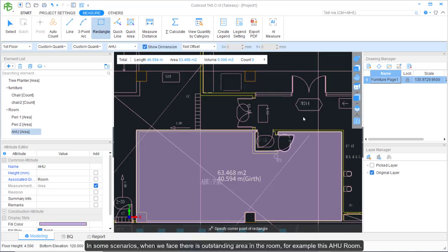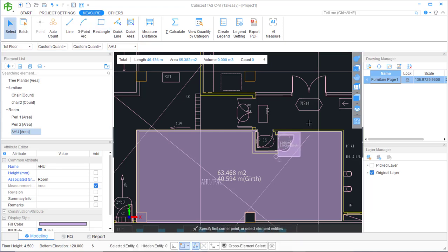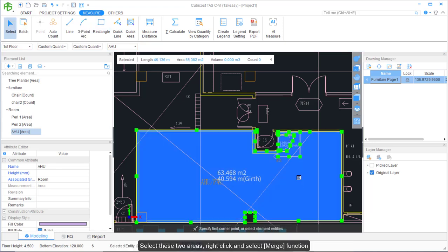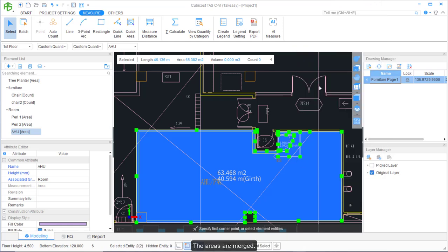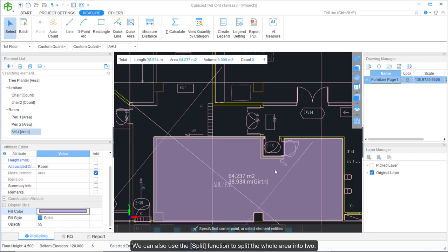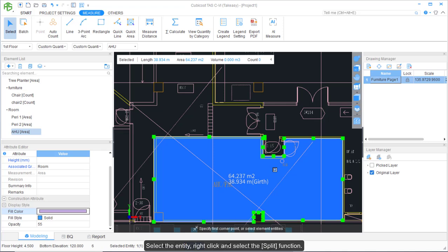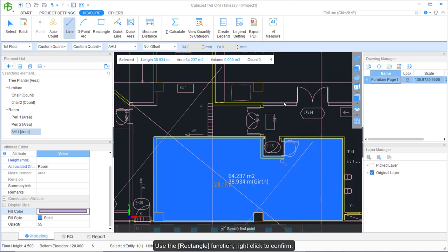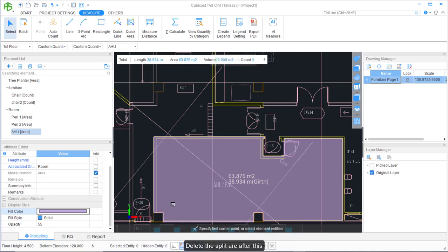In some scenarios when there is an outstanding area in the room — for example, an AHU room — we can use the Rectangle function to cover the outstanding area, right-click to confirm, select the two areas, then right-click and select the Merge function to merge the areas. We can also use the Split function to split a whole area into two — select the entity, right-click and select Split, use the Rectangle function, right-click to confirm, and delete the split area after this.